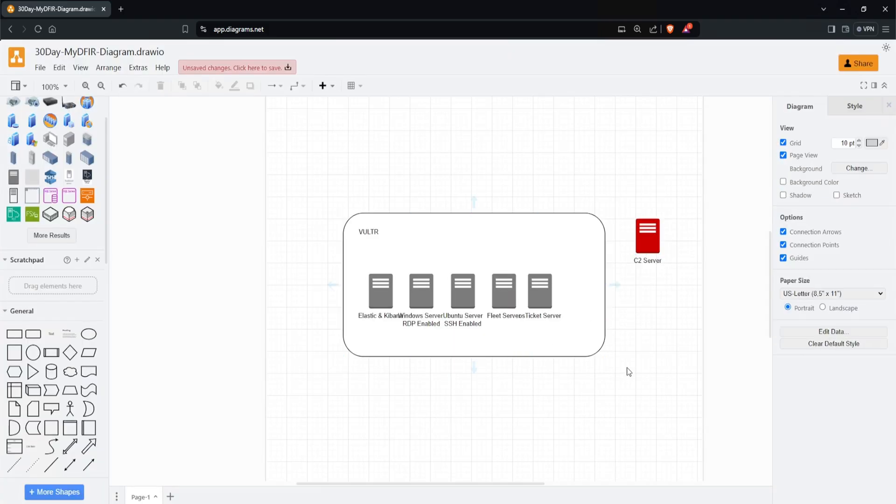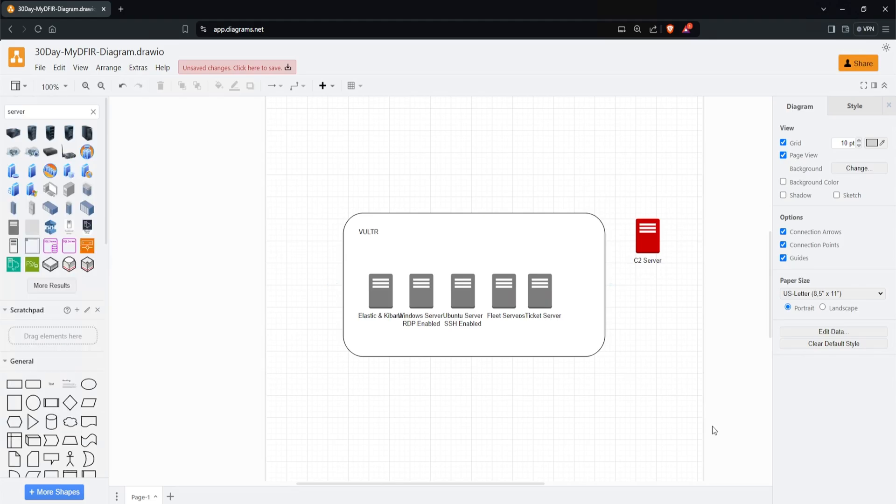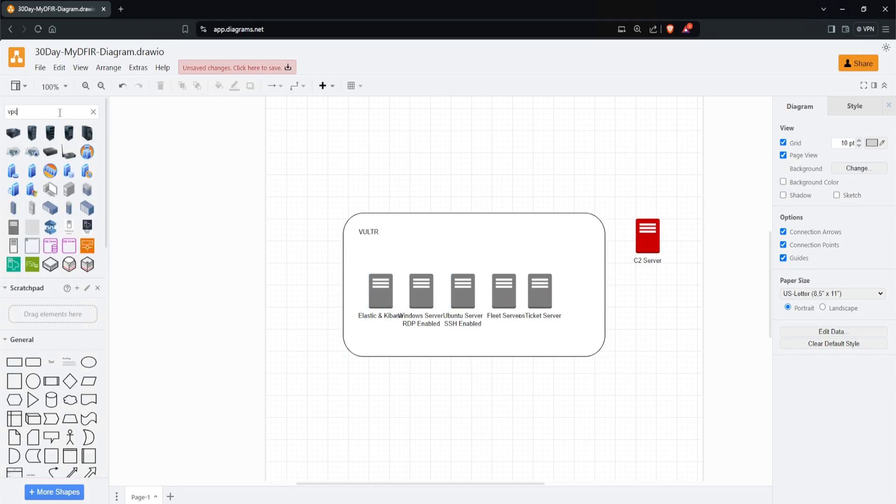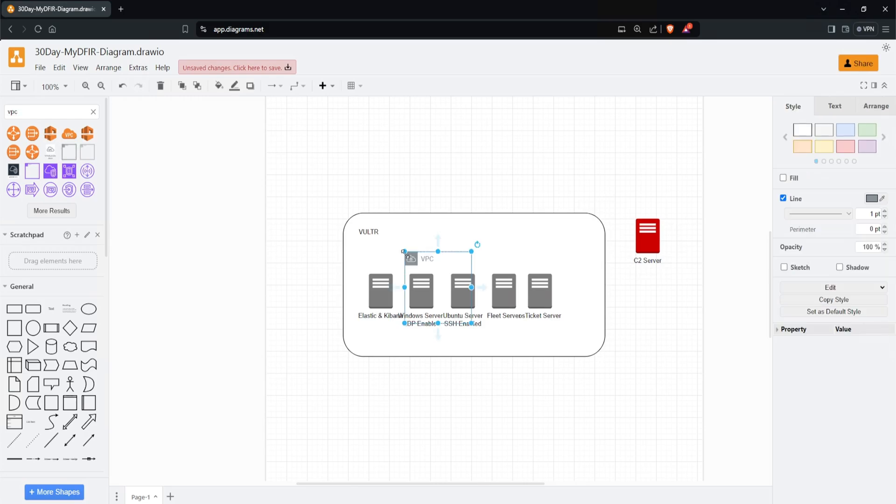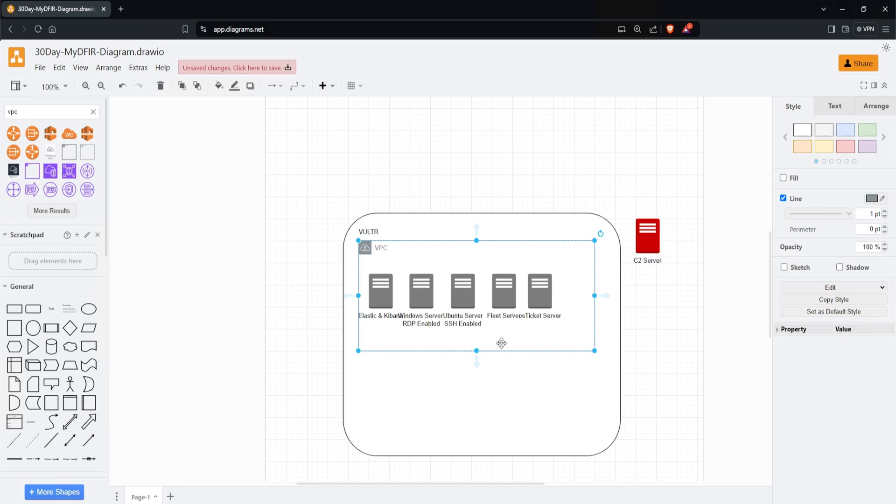If you're not familiar with cloud providers, when you spin up a virtual machine in the cloud, you have the option to configure a VPC, or virtual private cloud. Essentially, a VPC puts all your virtual machines in the same private network if you configure it that way. Let's draw that for our diagram. I'll search up VPC - we have one here. I'll click on the VPC icon and expand it a bit so we have more space for our diagram.